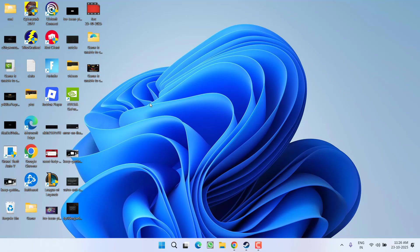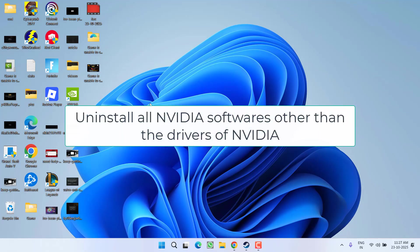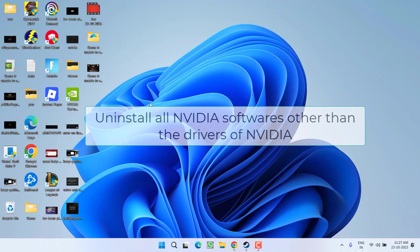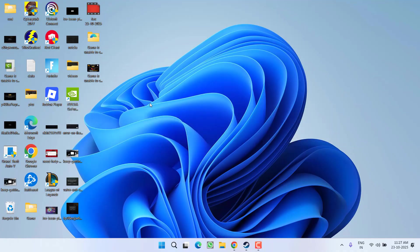If this doesn't work, make sure that if you have installed any NVIDIA software such as NVIDIA GeForce Experience or NVIDIA Performance, you need to uninstall all the software related to NVIDIA except the driver software. After uninstalling